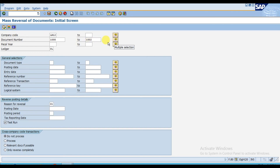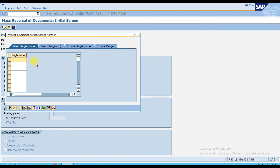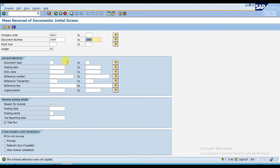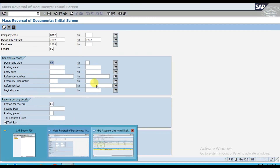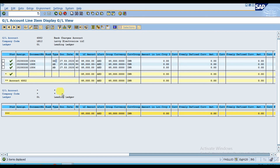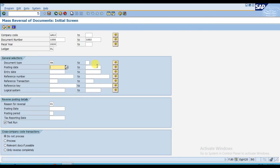If you want multiple selections — for example if there are missing ranges, like you want to reverse 1001, 1002, 1004, 1005 — you can list all of them using the multiple selection option. The fiscal year is 2020. The document type is SA, which is for journal entries. You can also filter by posting date. The reversal reason is zero one — reversal in the current period.